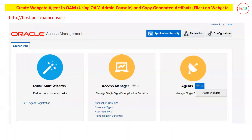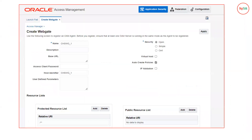Now for the second part: once you have done the integration of OHS and WebGate, you have to create an agent in the OEM console. Once you create the agent, it will generate certain configuration files that you need to copy into the WebGate directory created in the previous step. To do that, log in to your OEM console, click on Agents, then click Create WebGate. From the Create WebGate page, click on the name field and enter the name for your WebGate agent.